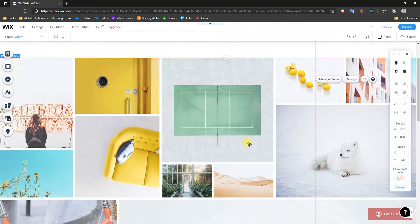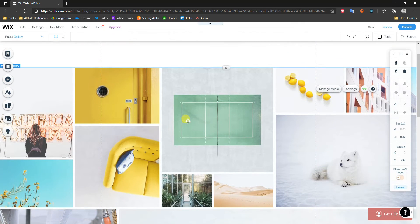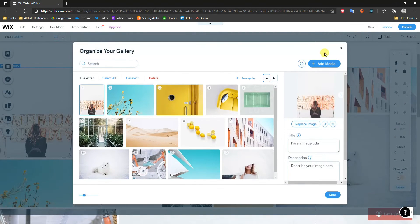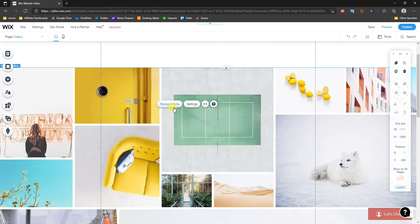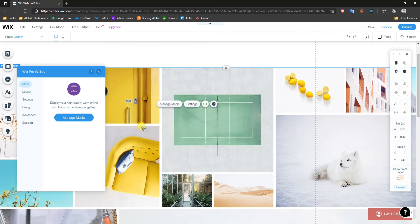This is going to load into the site. We can see that if we right-click on it and click Manage Media, we can start to edit the actual gallery. But first, before we manage the media, let's click on Settings to adjust how this will actually look.